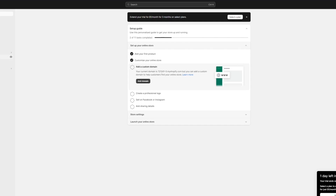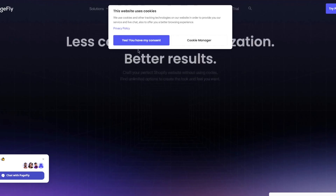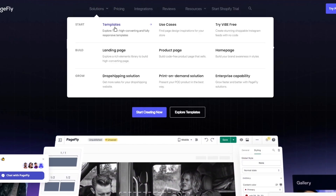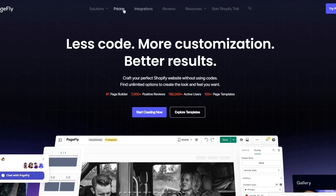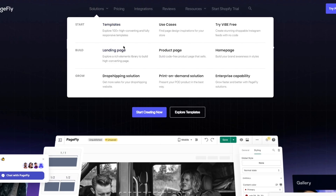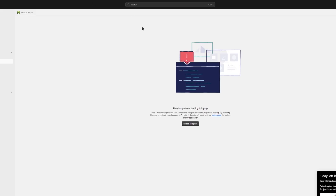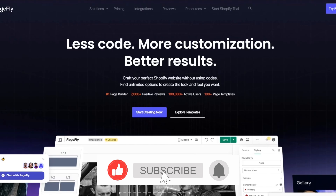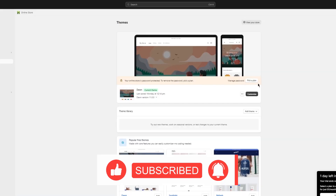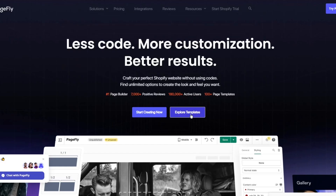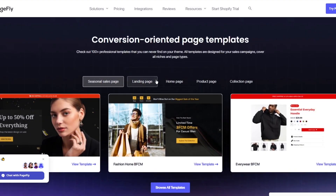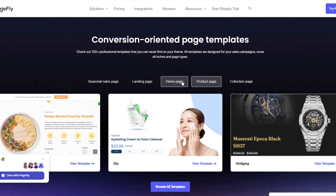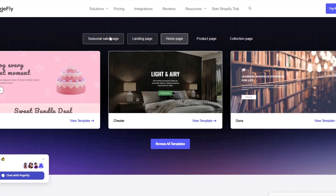PageFly gives us different templates for your basic checkout pages. In the Online Store section you can see all these different designs. Under solutions, if you go to templates or use cases, you can see landing pages, product pages, home pages, and checkout pages. A checkout page is the most important page for a store. You can add it to your Shopify and click Customize, or explore templates in PageFly.